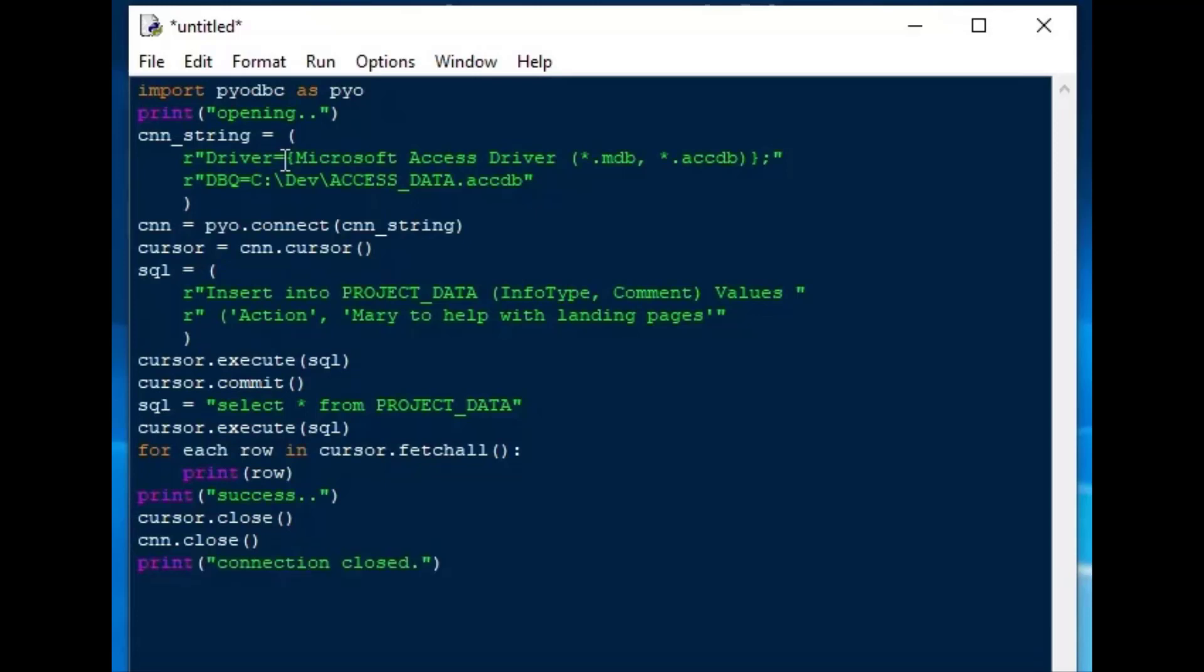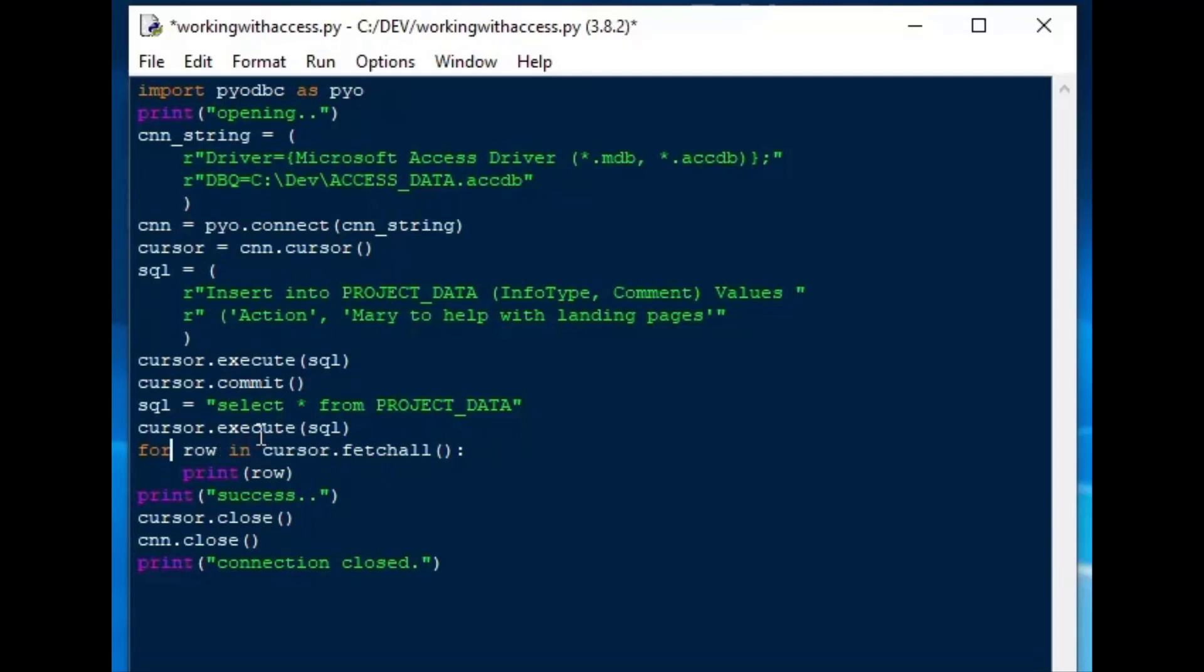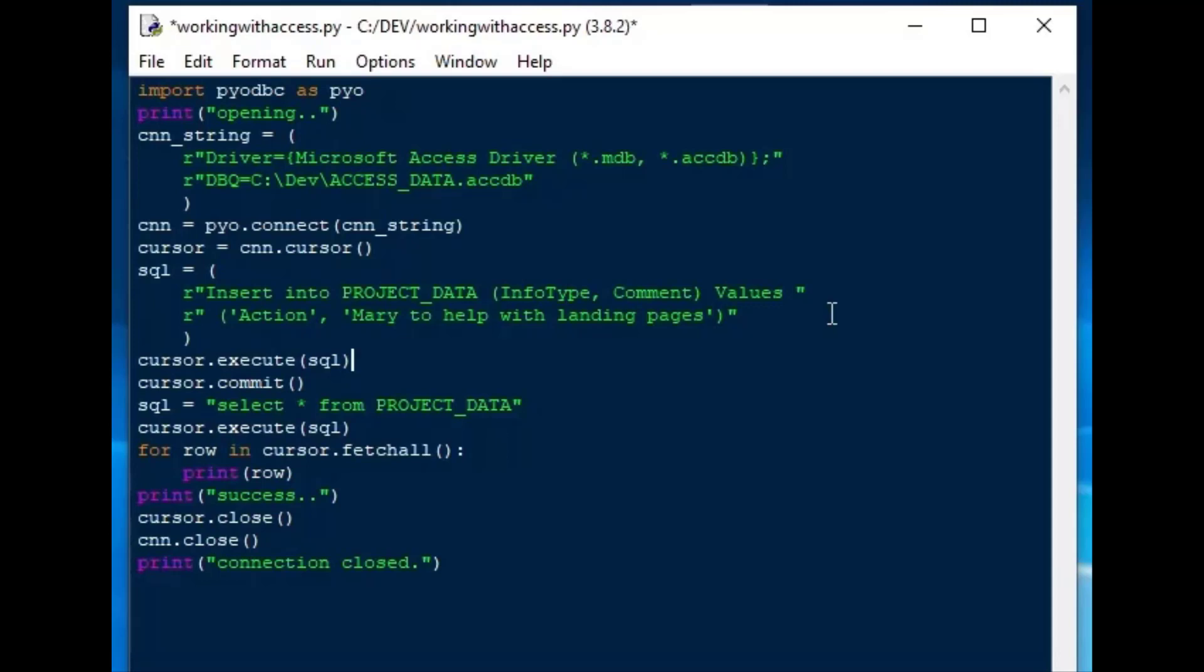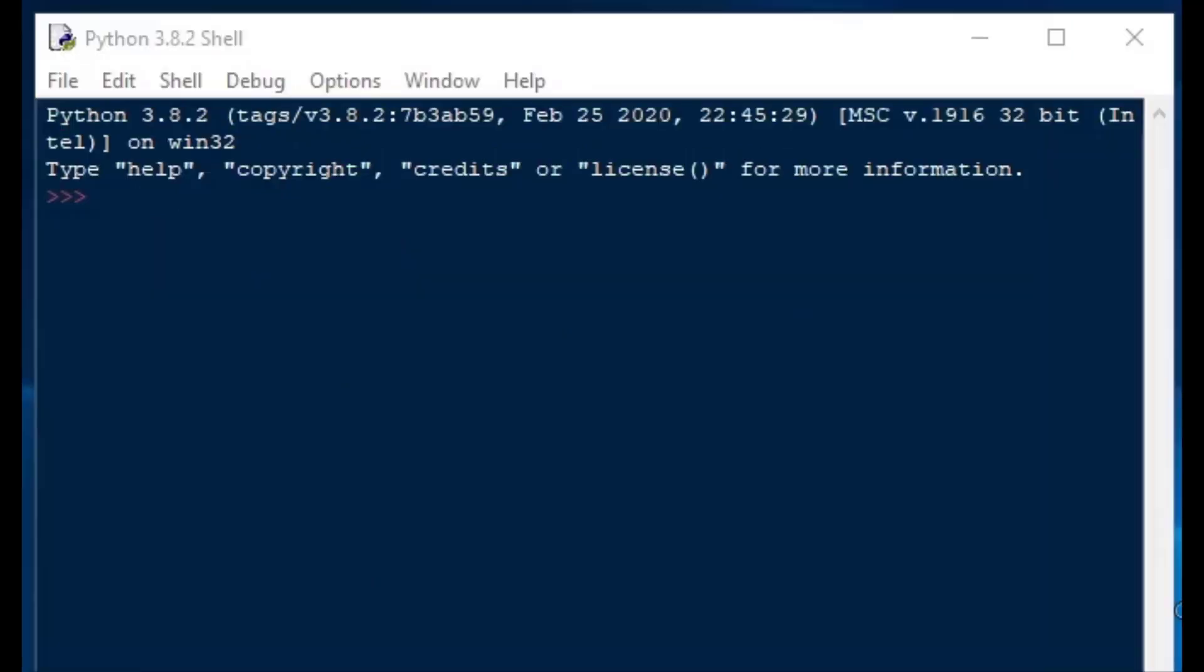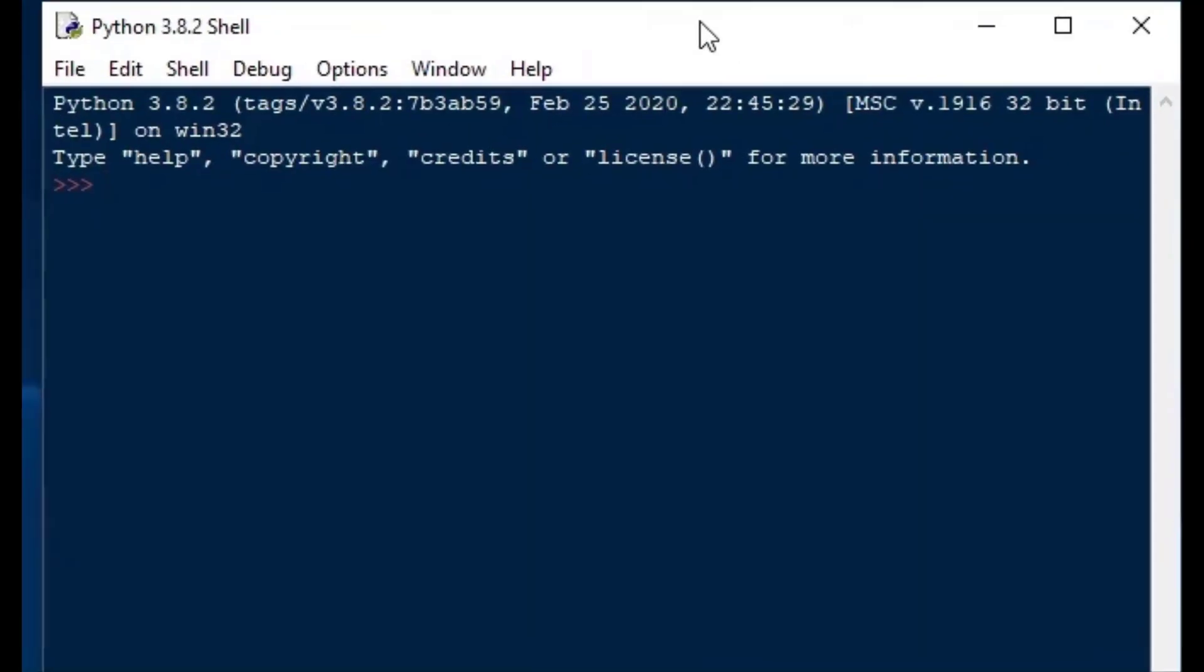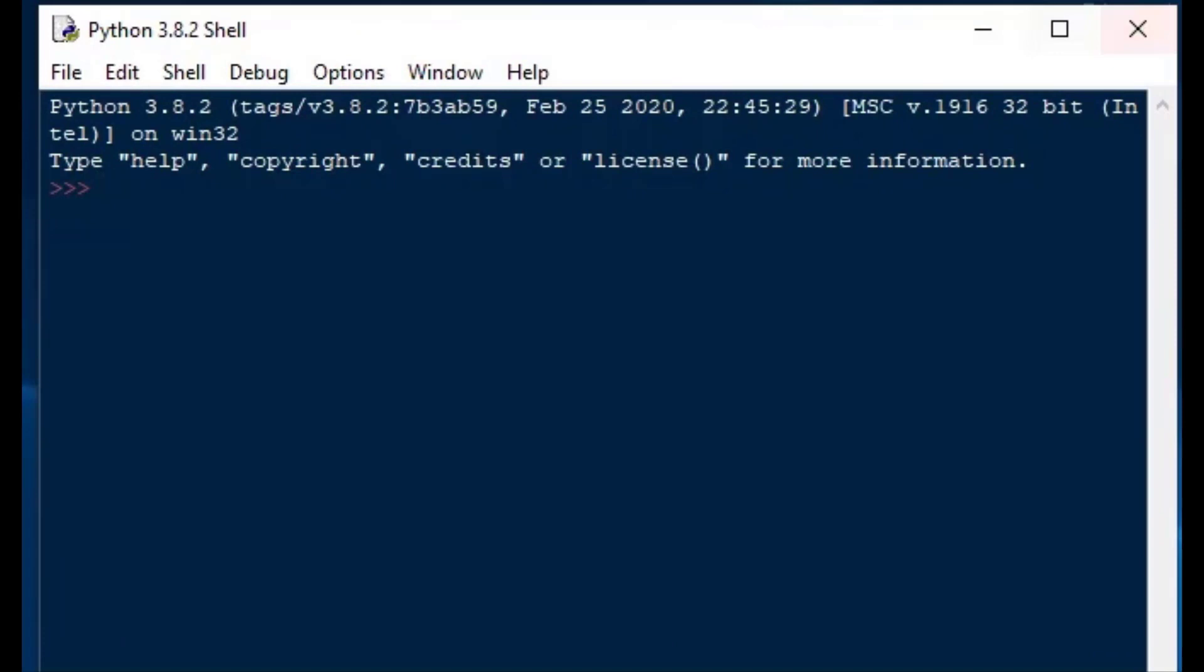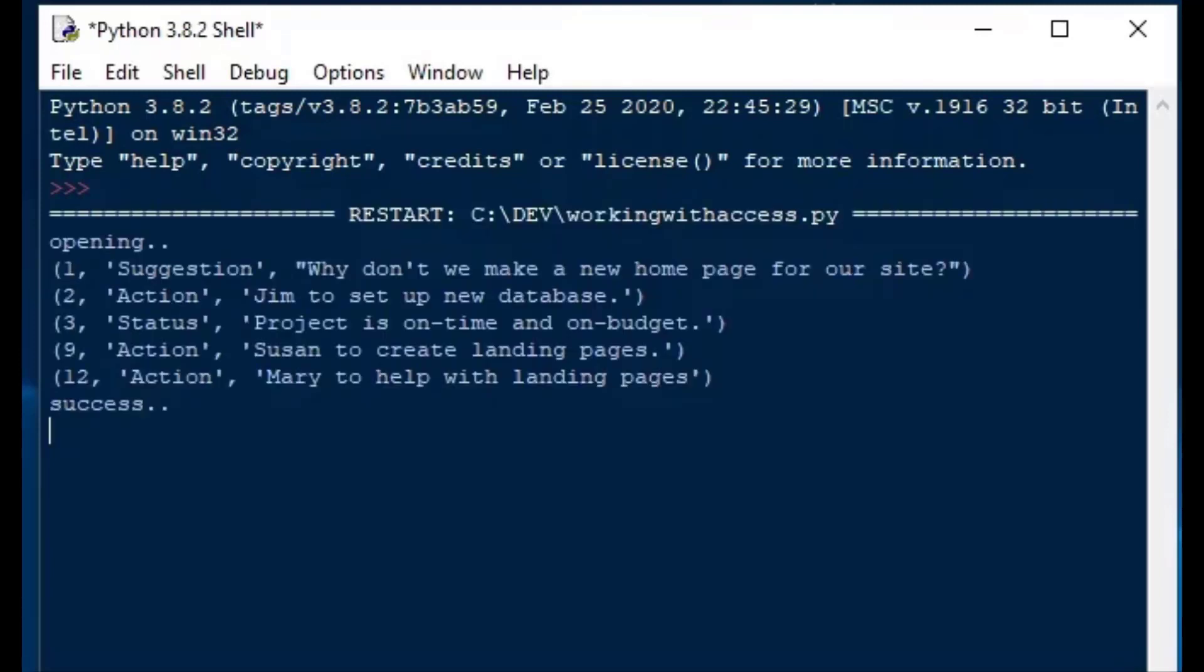After that, I'm going to go back and fix a couple of things here. That for each is not right. We want to say for row in cursor.fetchAll. And I'll add a closing bracket in my SQL statement. And then I'll hit F5 on the keyboard, and we'll go back to our Python shell to see what happens. And you can see our insert worked, and we have our data from Microsoft Access.